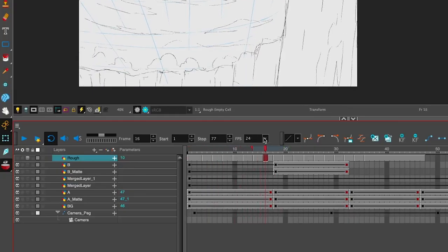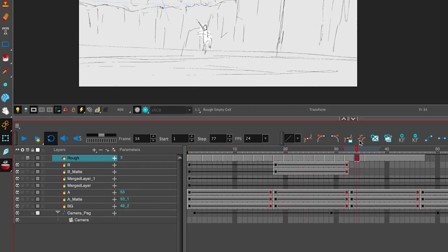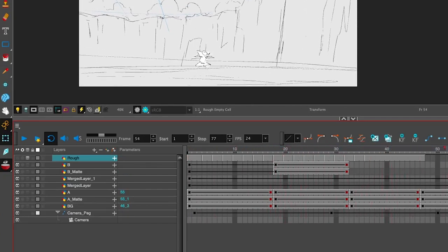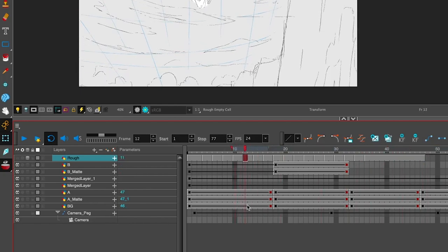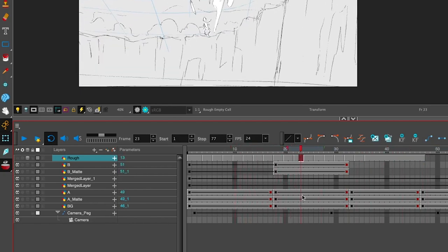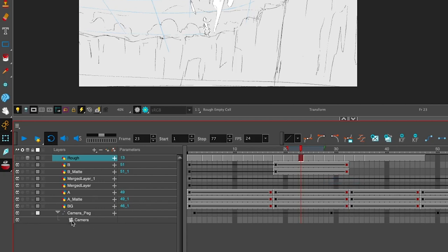So now we're in Harmony. Let's have a quick look at the layer stack. I've got all of my layers and sketches and the organization that Storyboard Pro has set up for me. All of the animation has been transformed for me and you can even see that there's a camera and a camera peg that has also been set up.